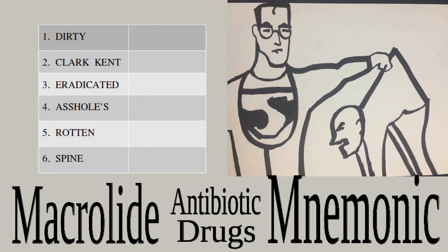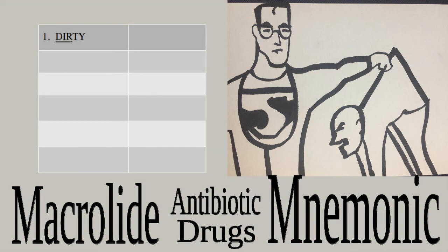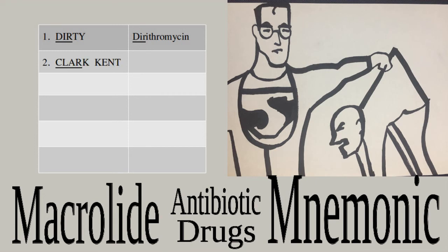The first word, 'dirty,' helps remind us of the macrolide dirithromycin. 'Clark Kent' meanwhile makes vivid the antibiotic clarithromycin.